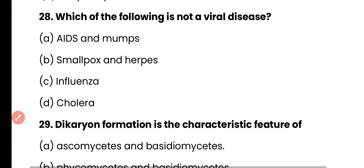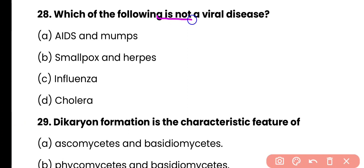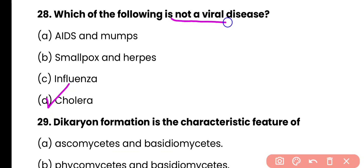Question number 28. Which of the following is not a viral disease? AIDS and mumps; smallpox and herpes; influenza; or cholera? Correct answer is option D. Cholera is a bacterial disease caused by Vibrio cholerae. It is not a viral disease.